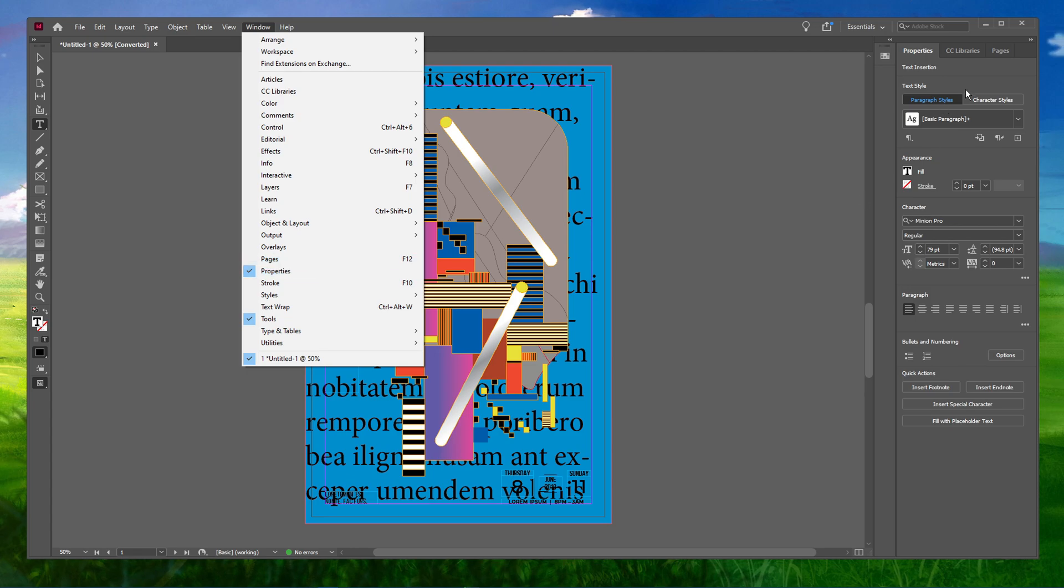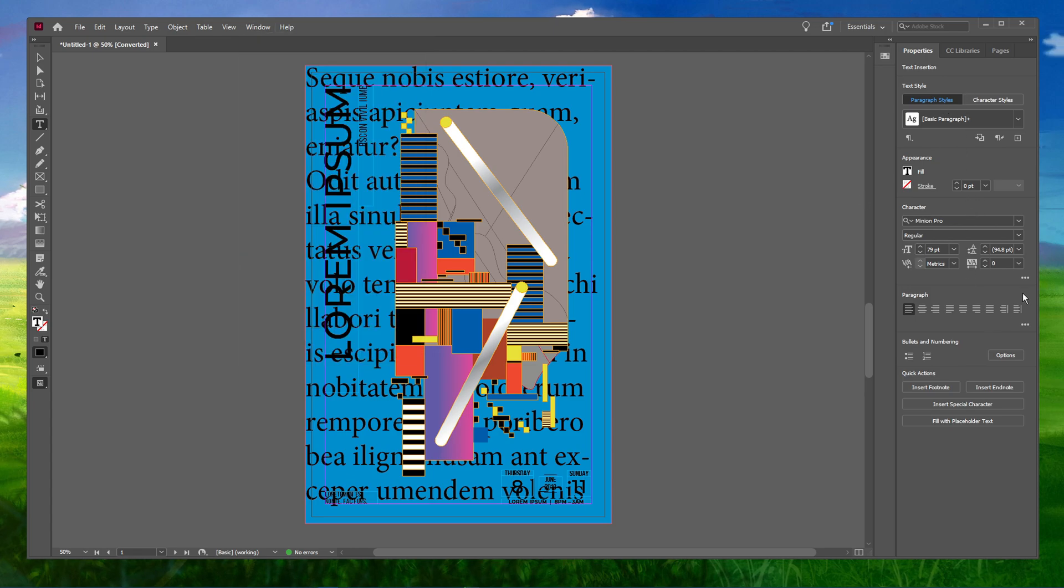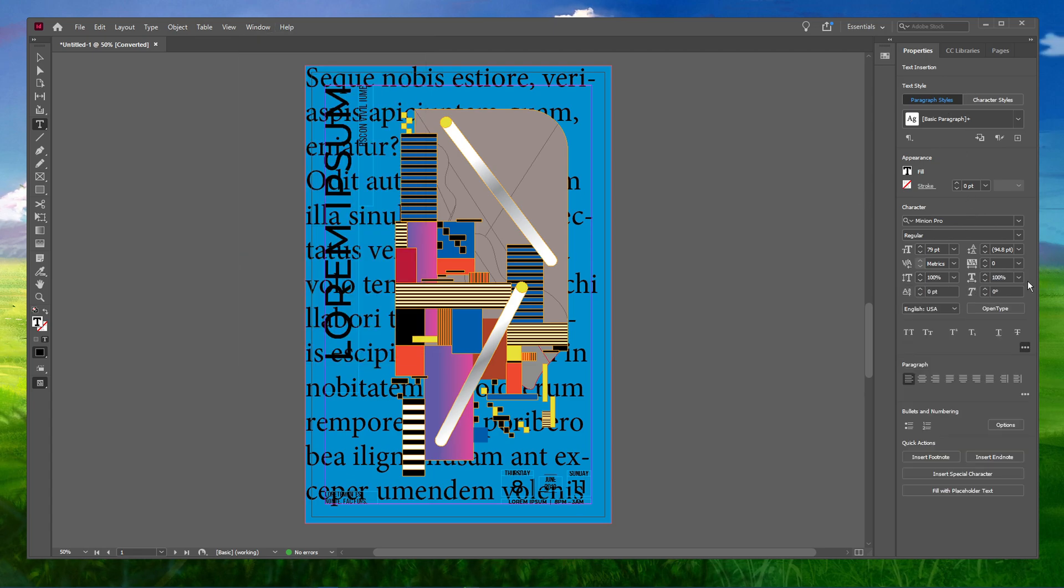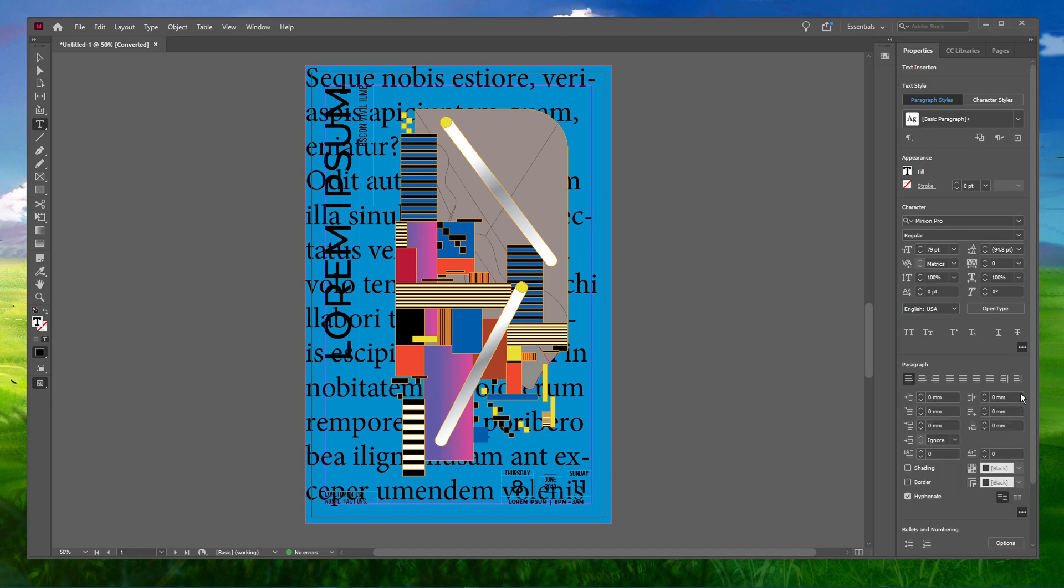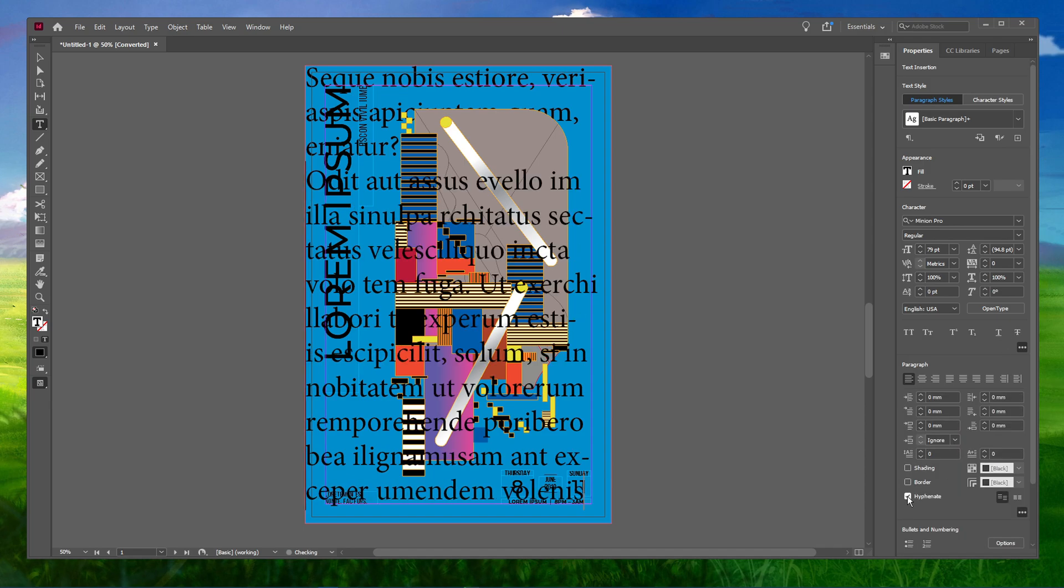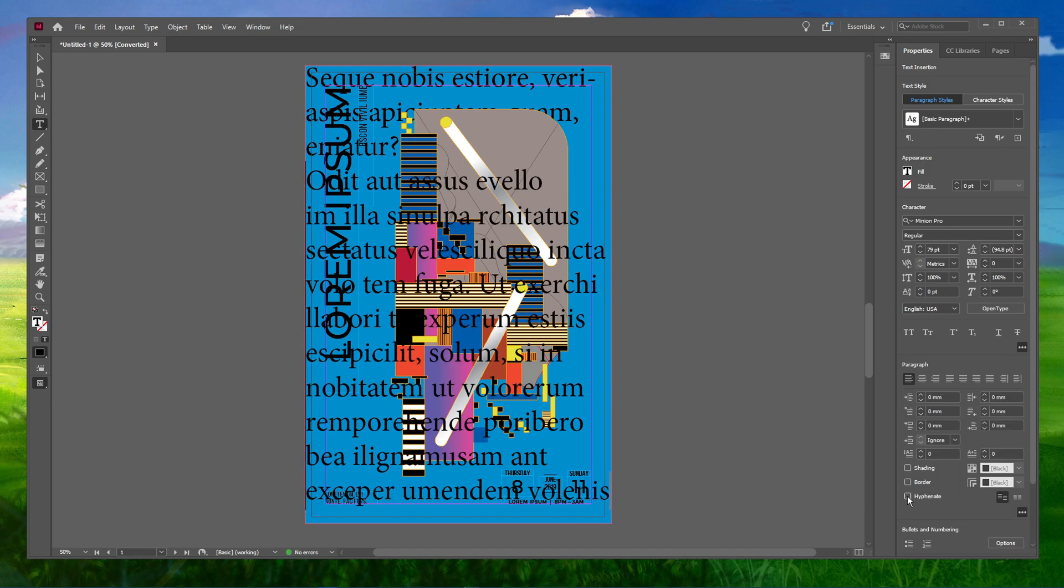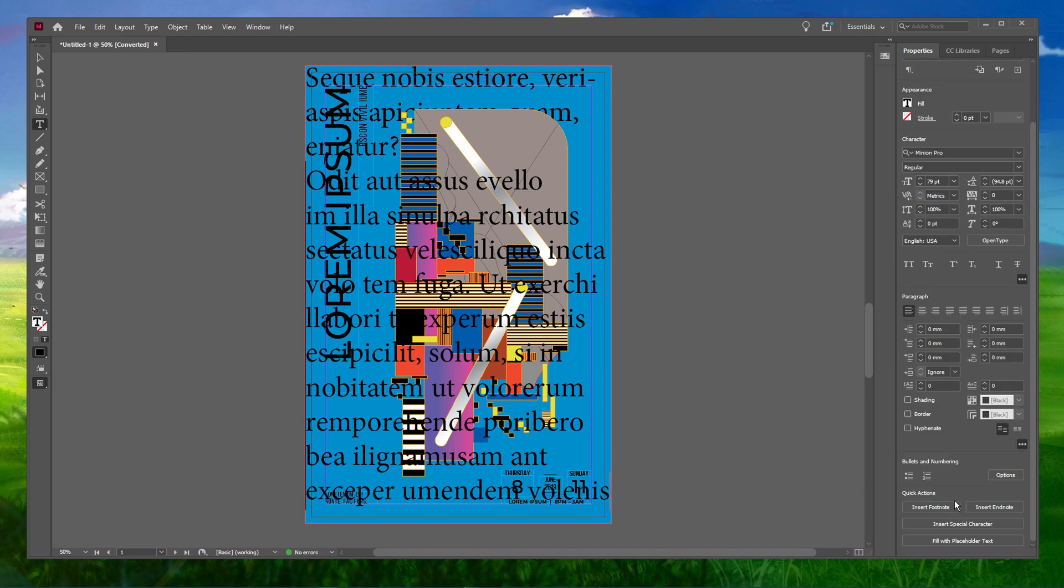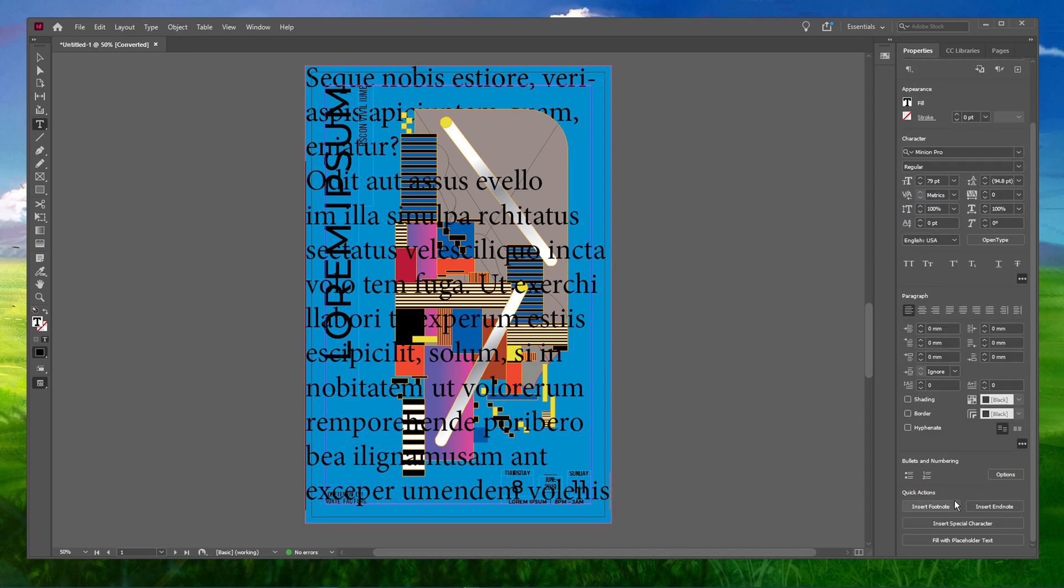Look through the Properties panel and you will find the Hyphenate option. Now uncheck the Hyphenate option. This will disable hyphenation from the text box that you had selected earlier.